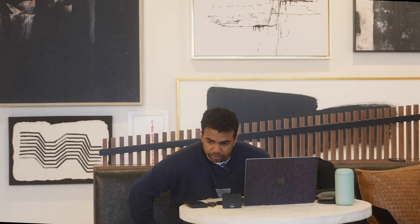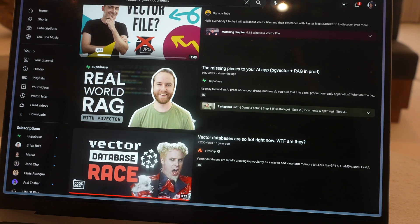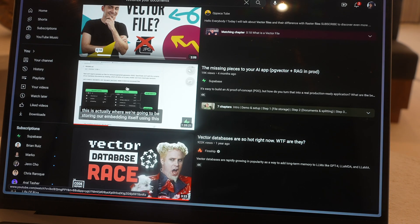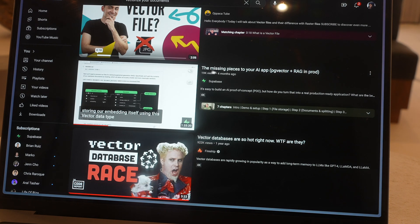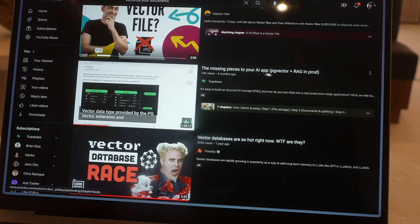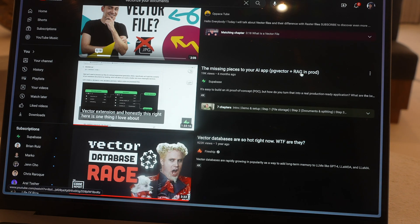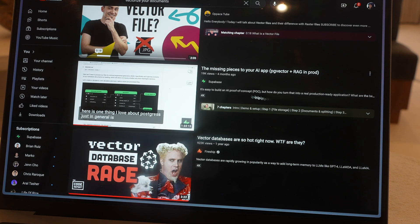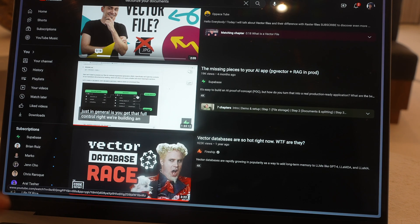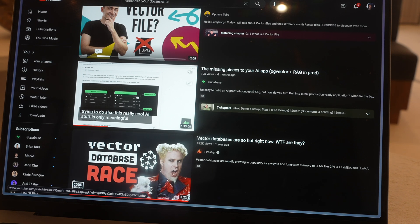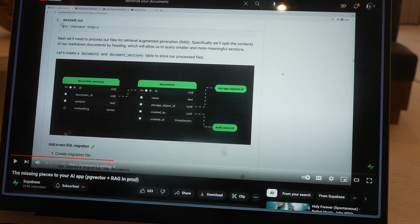I really just want to learn more about what that stuff is. So this is the video I'm going to watch today - it's this one by Supabase, 'The Missing Pieces to Your AI App'. It's going to use PG Vector and RAG, which I think helps with retrieving files or things based off those embeddings.